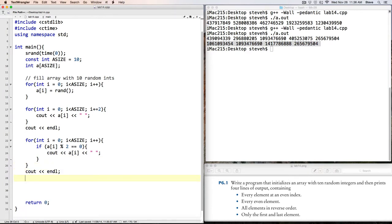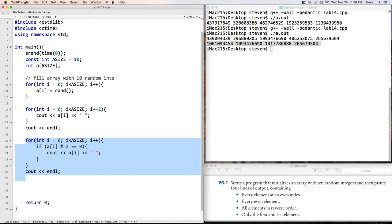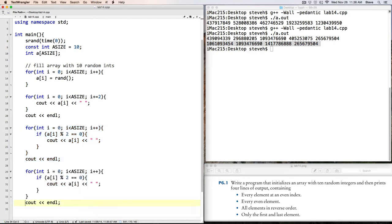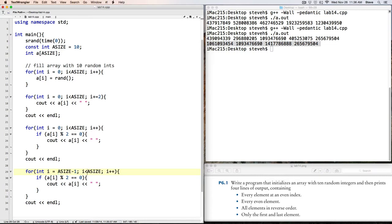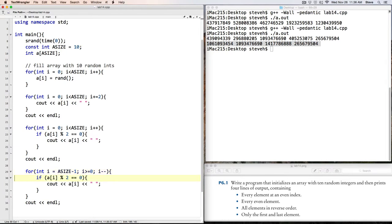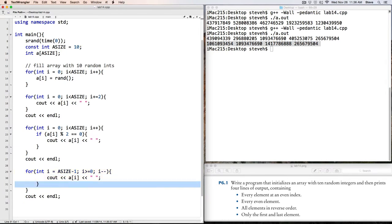Okay? Now, in the next loop, we want to go in reverse order. So instead of initializing i to 0, I'll initialize it to asize minus 1. And I'll loop while i is greater than or equal to 0. And I will subtract 1 from i. And we want to print out every element.